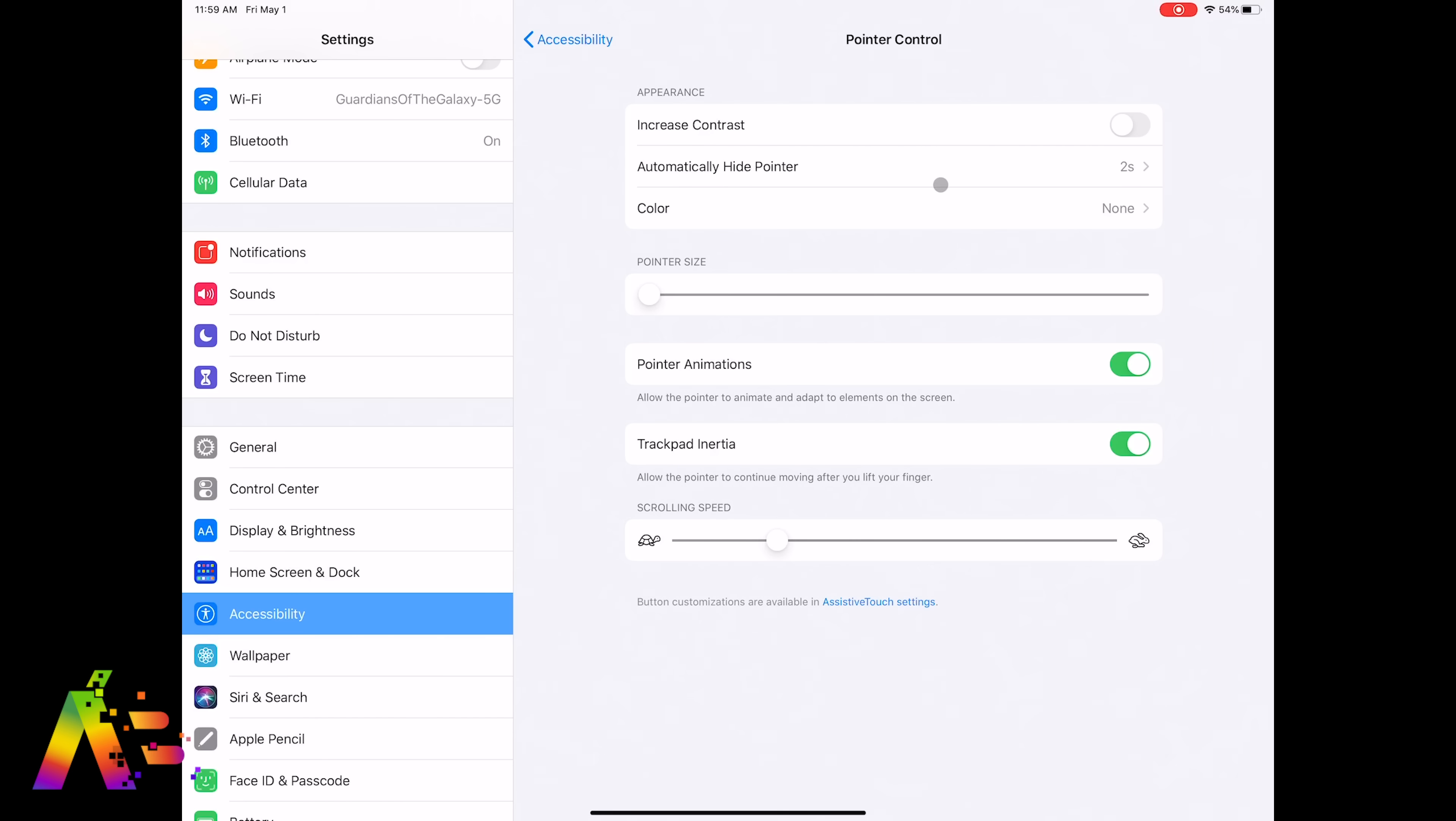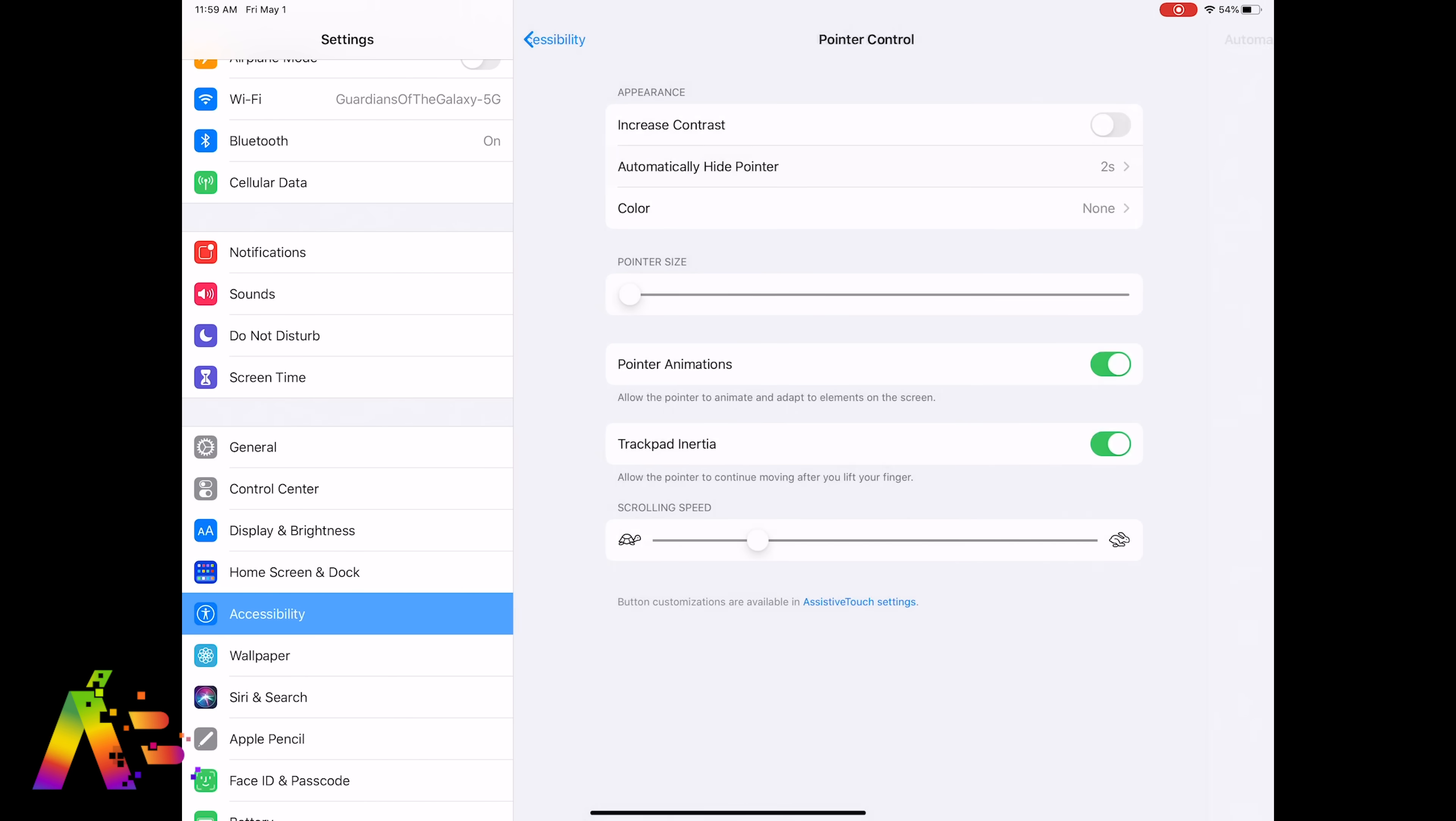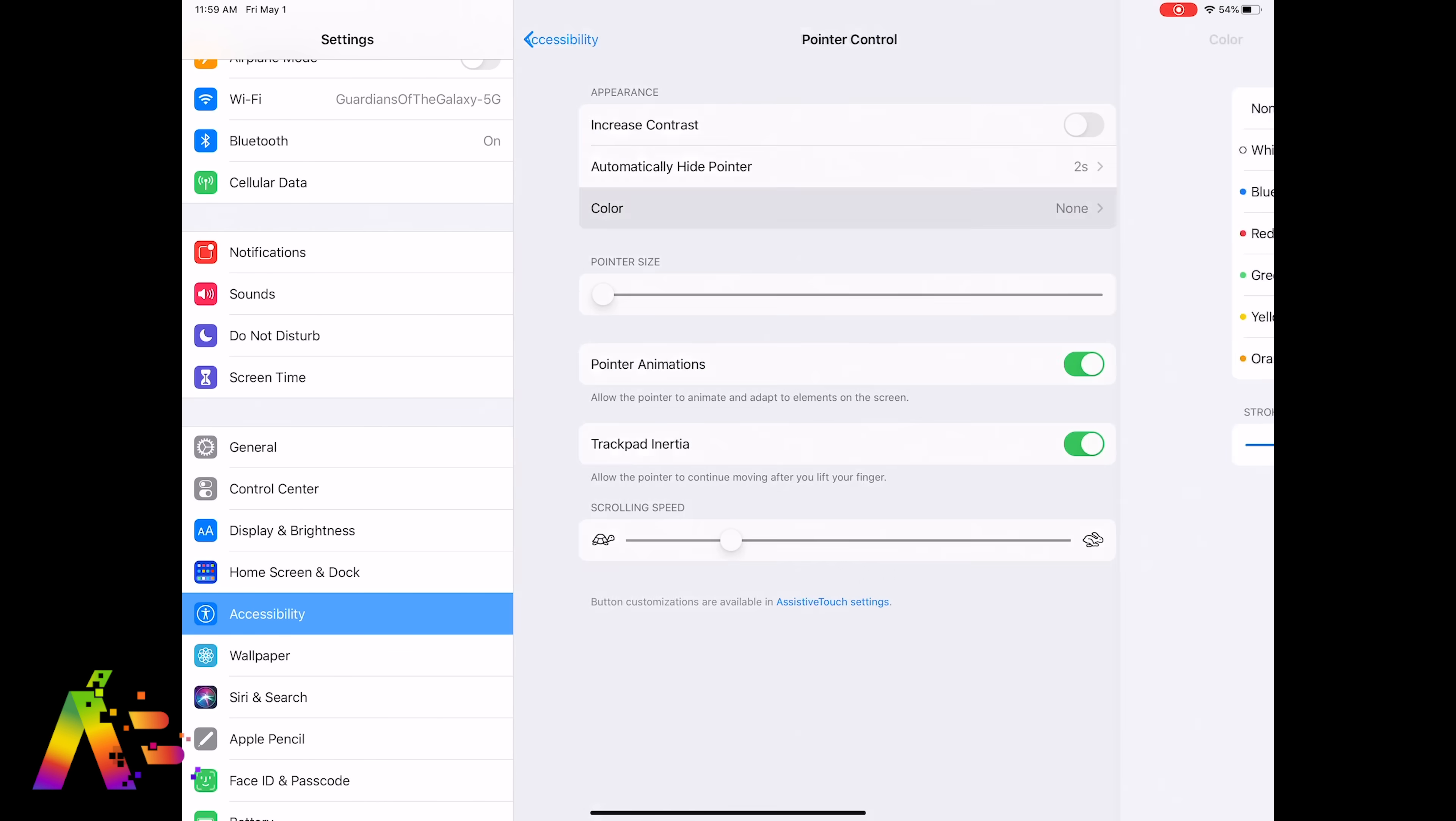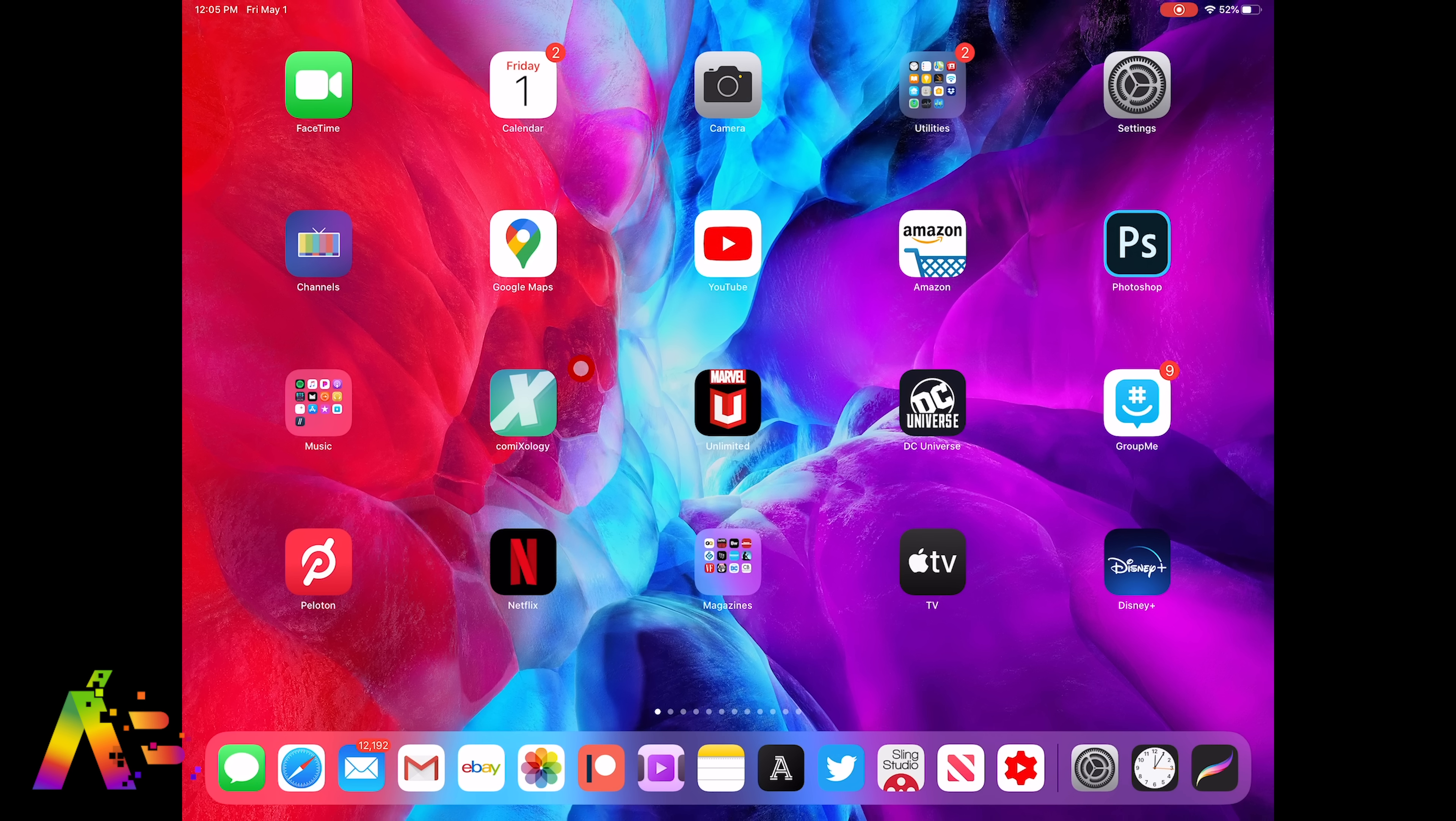You can increase its contrast to make it easier to see. You can choose the duration of time it takes before the pointer disappears, but its default is set to two seconds. You can even choose a colored ring that goes around the pointer to make it easier to see from white to blue to red and others, and then change the stroke size which is the thickness of that ring of the color around the pointer.